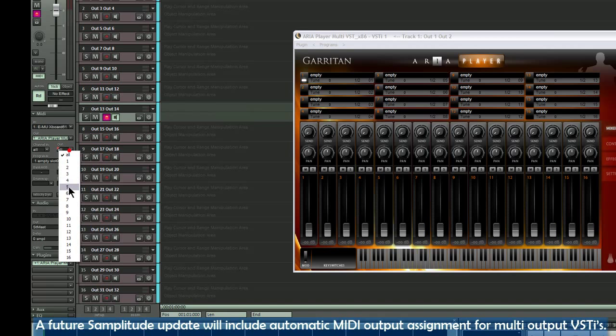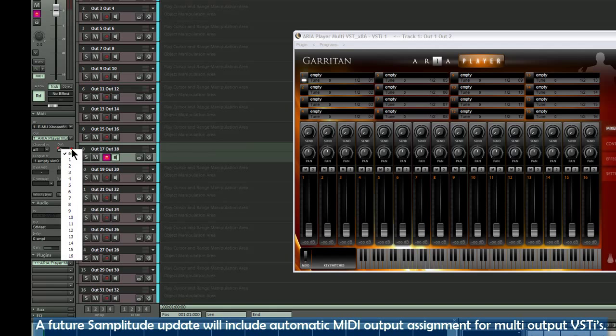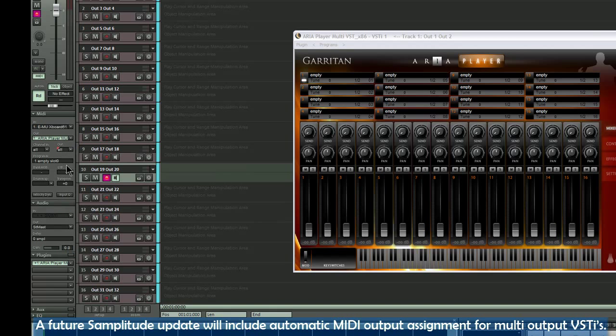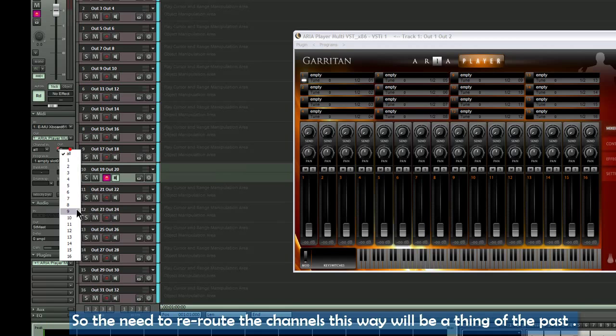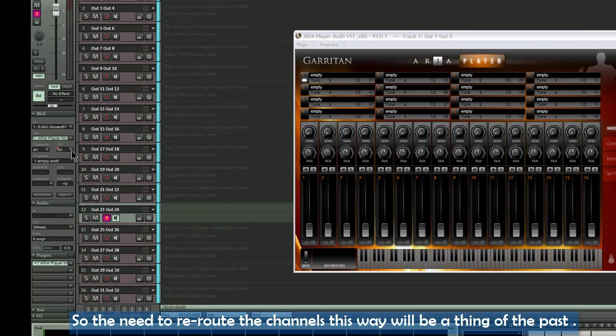It won't be long before this method becomes more user friendly and streamlined. A future Samplitude update will include automatic MIDI output assignment for Multi-Output VSTIs, so the need to re-route the channels this way will be a thing of the past.